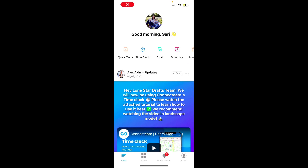Hello, and welcome to our ConnectTeam tutorial. ConnectTeam is Lone Star Draft's platform for scheduling, communication, clocking in and out, etc. Upon opening the app and logging in for the first time, you'll see a screen that looks similar to this.